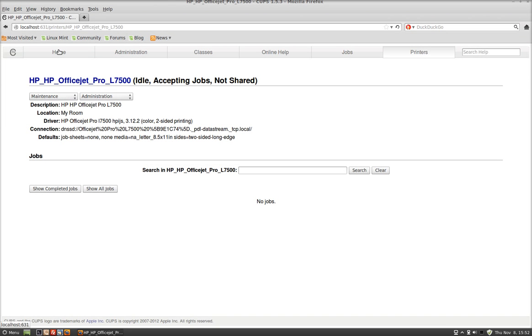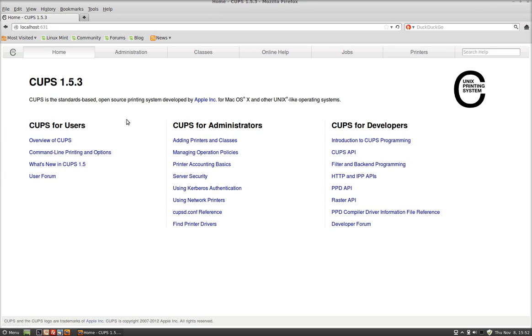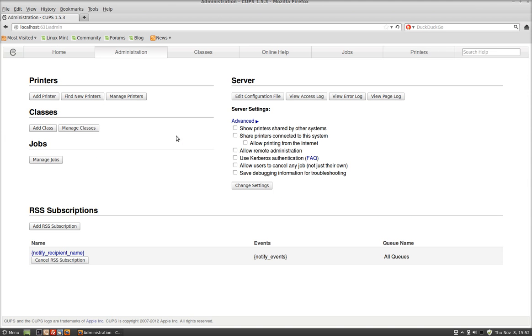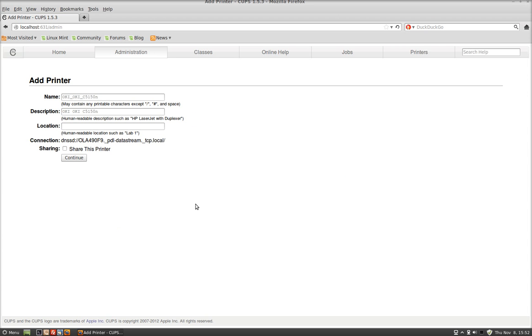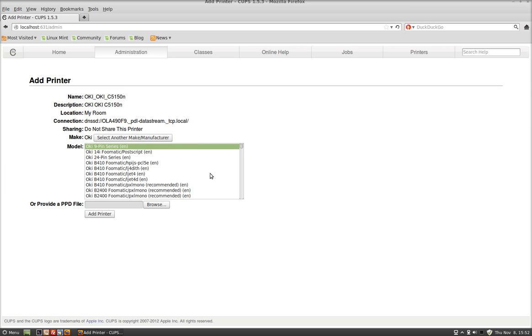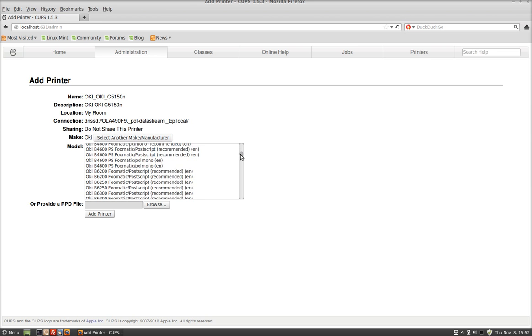So I'll do one more with my Okidata. Add Printer. You're already getting your username, so you're not going to have to do it again. Okay, I'm going to do the Okidata this time. Continue. My Room again. Hit Enter.